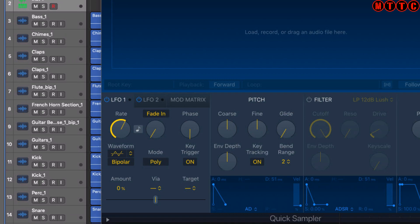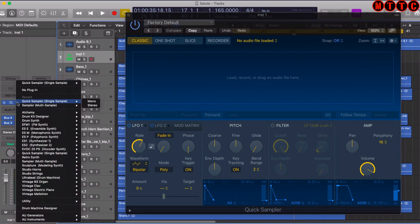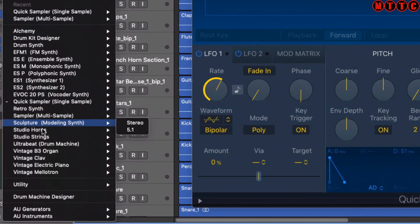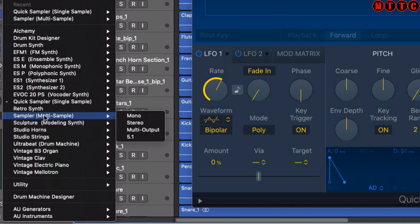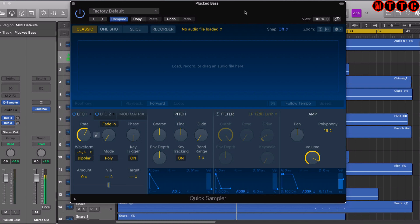You'll see we also have the option of the sampler instrument, which we'll get to in another video. We're going to go through some of the key features in this Quick Sampler, which I find brilliant in that it's so easy to use and makes so much sense.